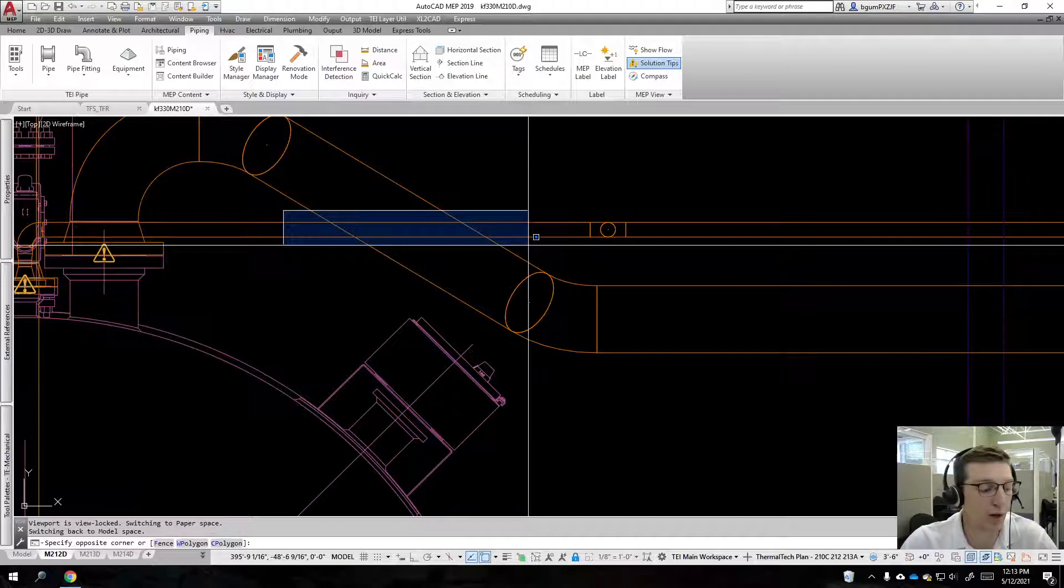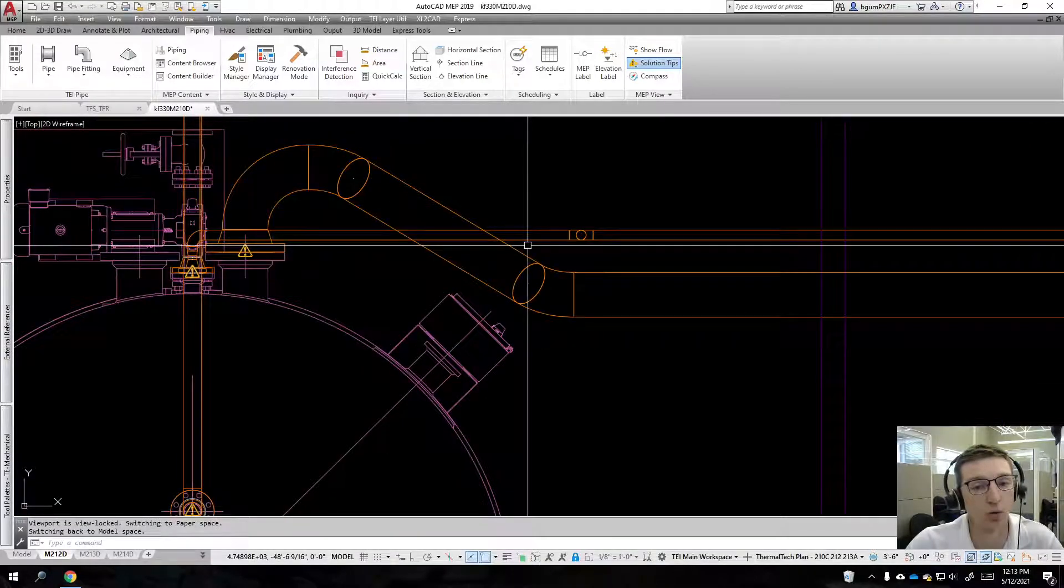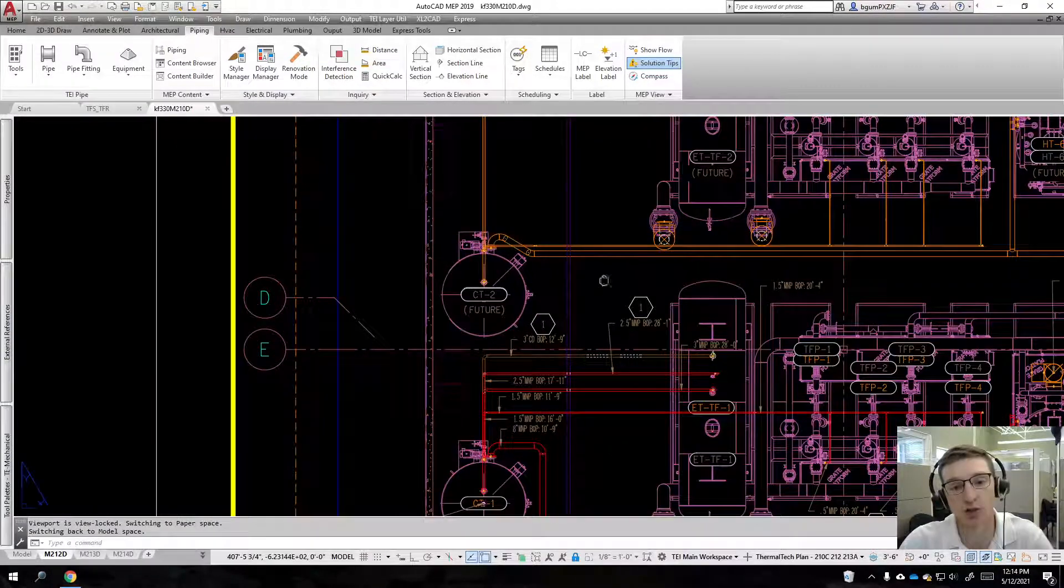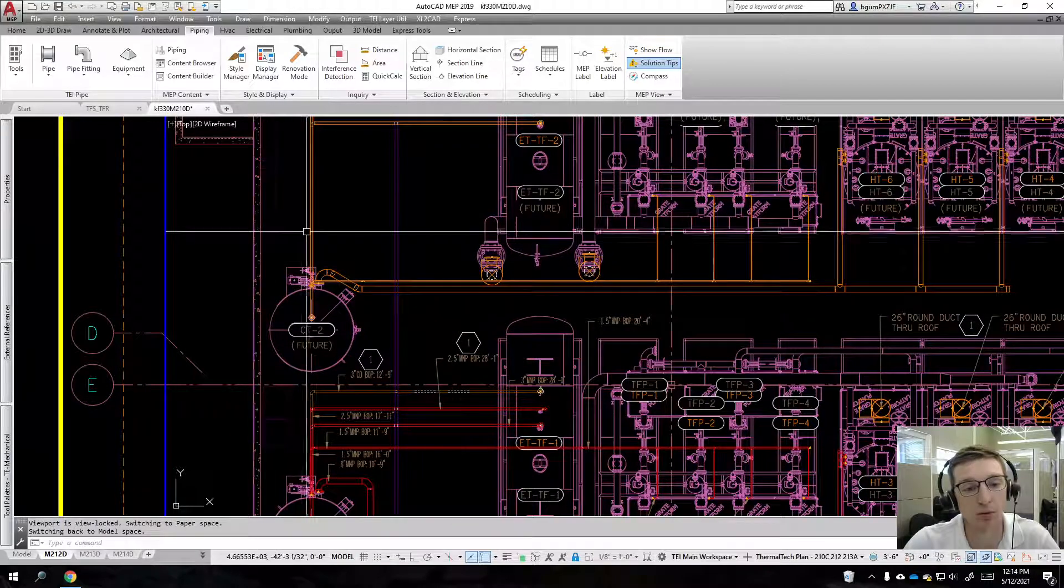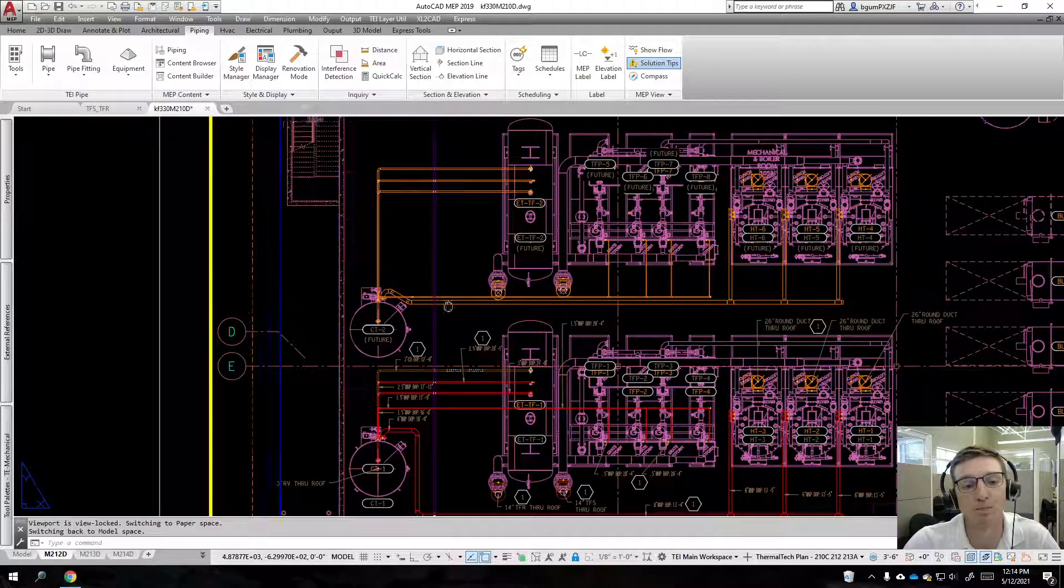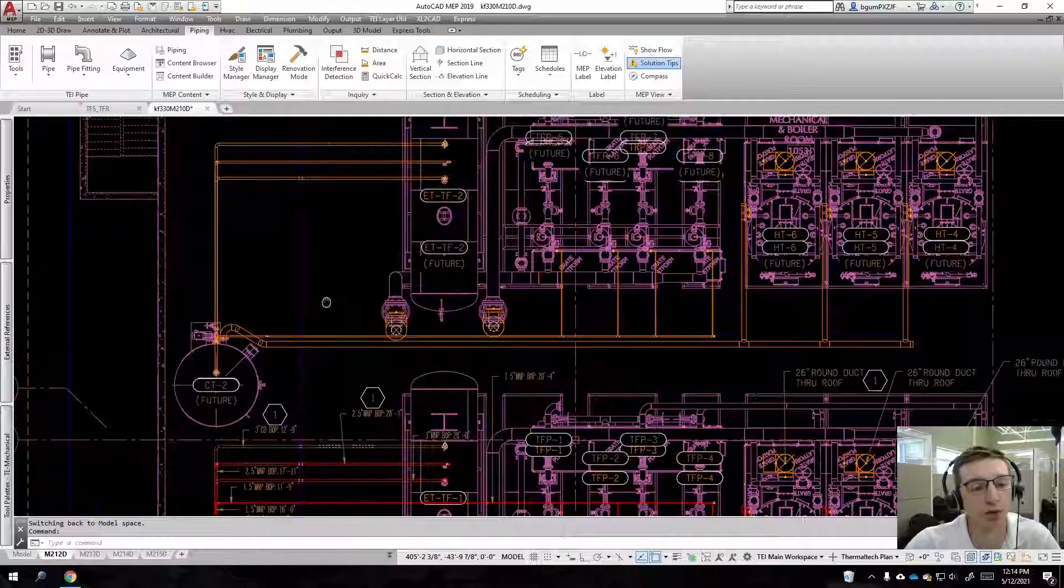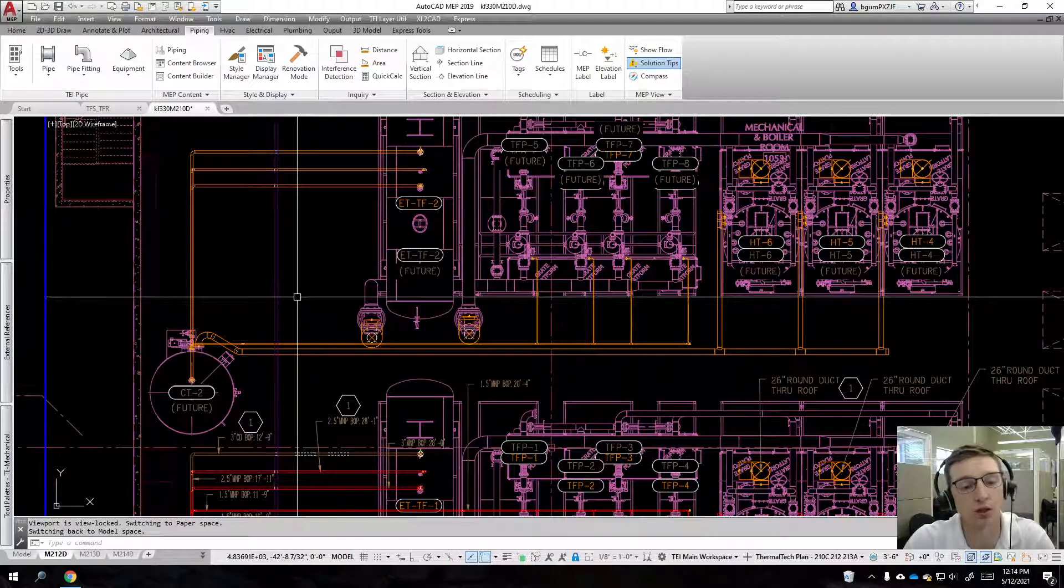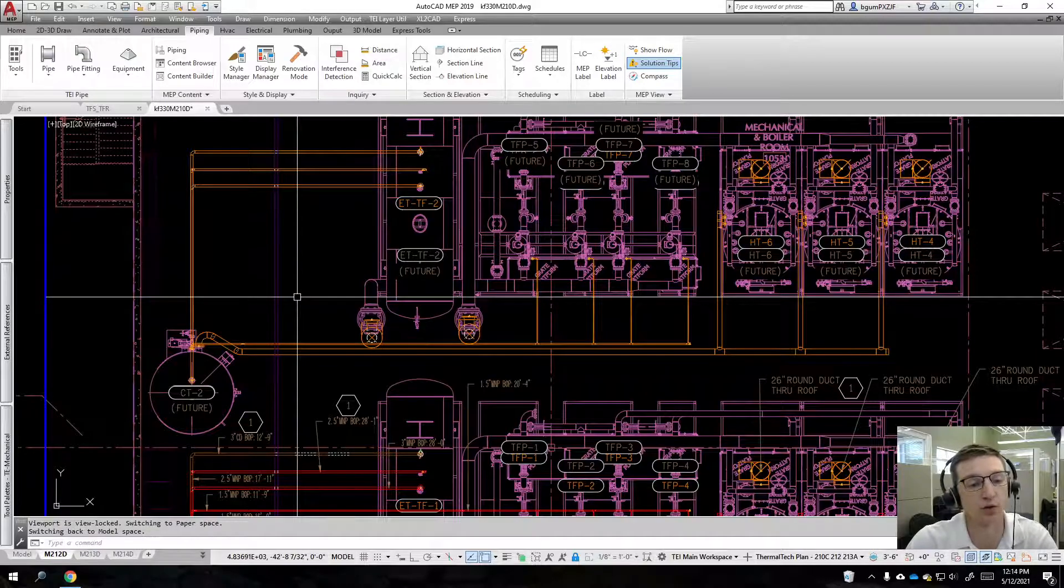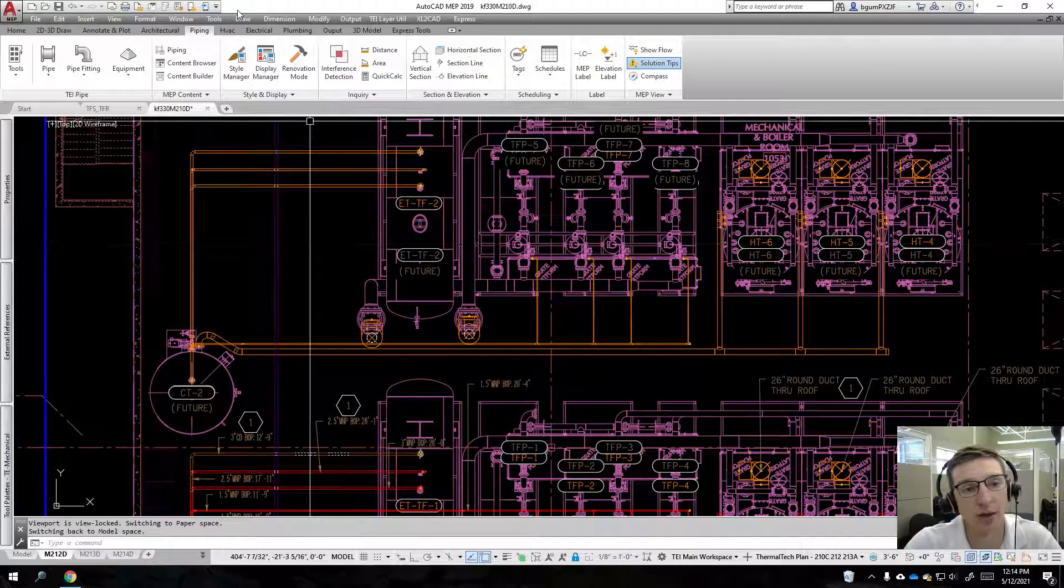But to recap and reiterate what we learned here is, again, one, we have a host drawing here that has xrefs brought into it. The style manager and display manager settings for this drawing are not going to affect our xrefs. Instead, we need to go into our xrefs.